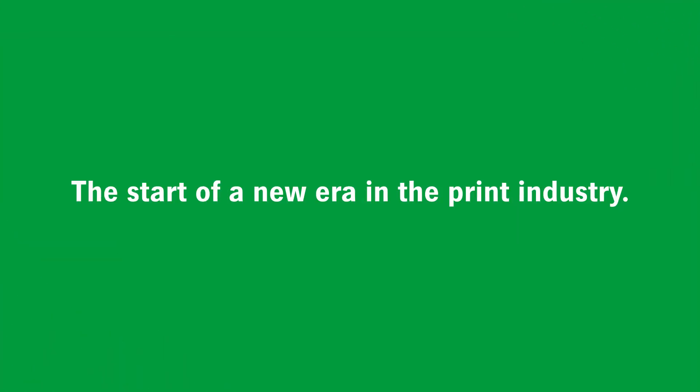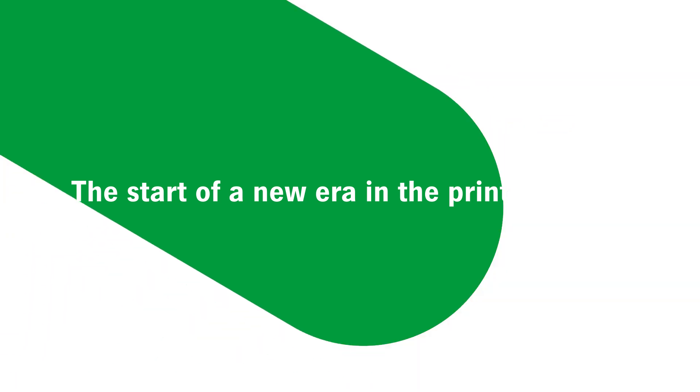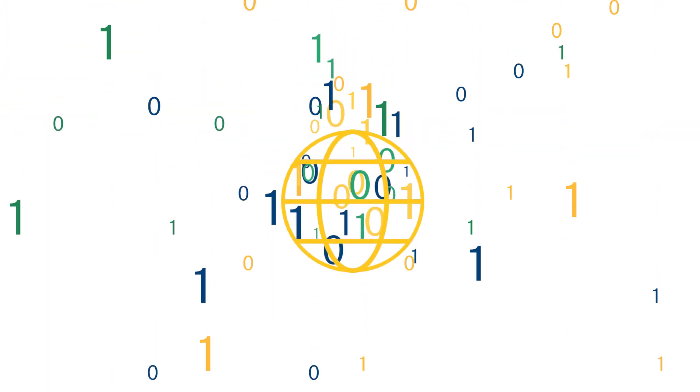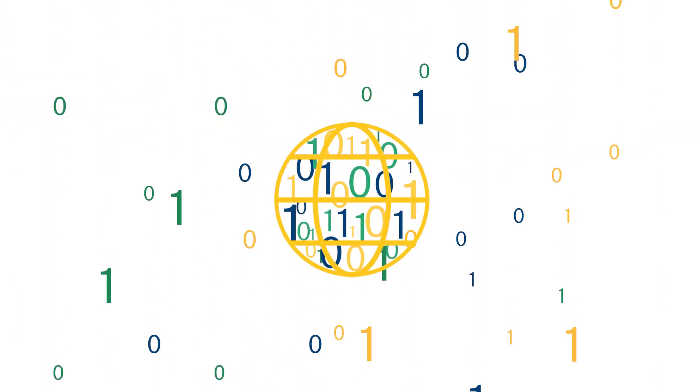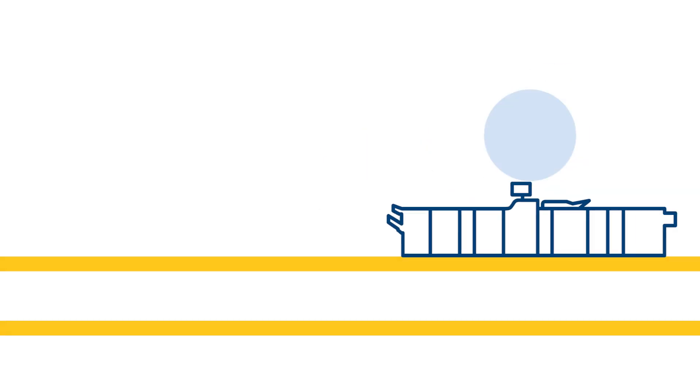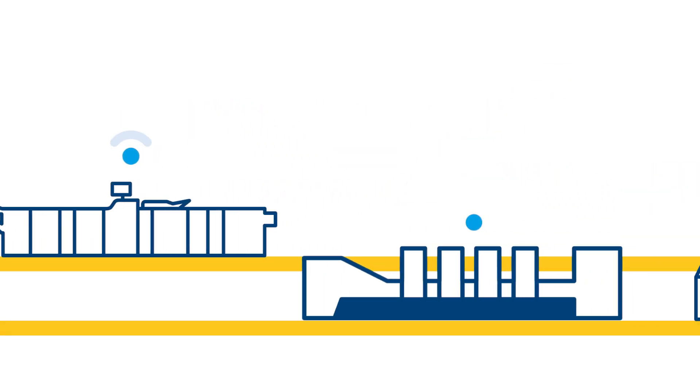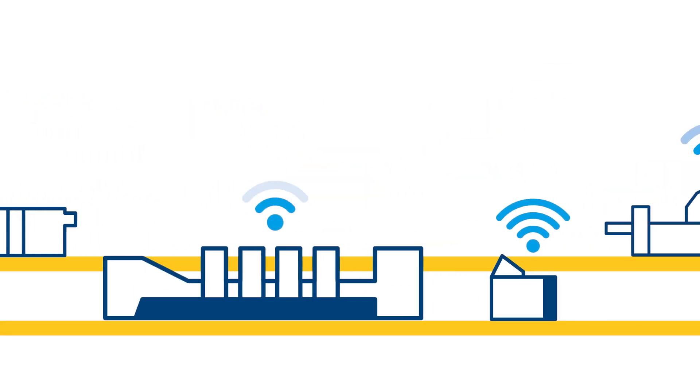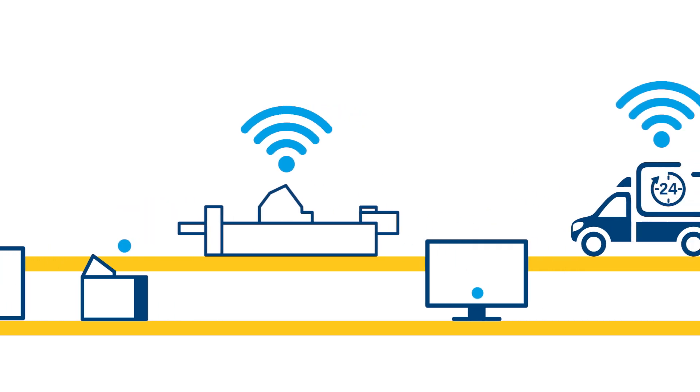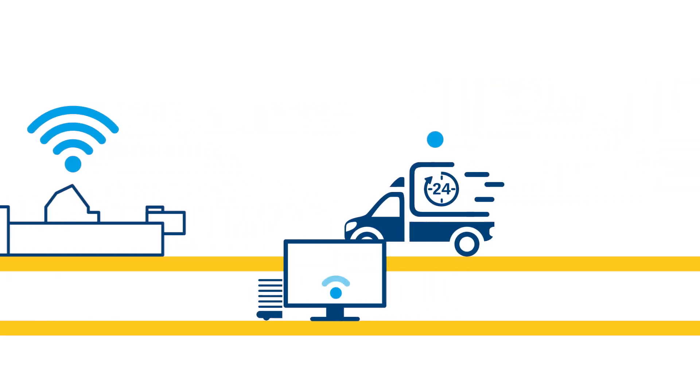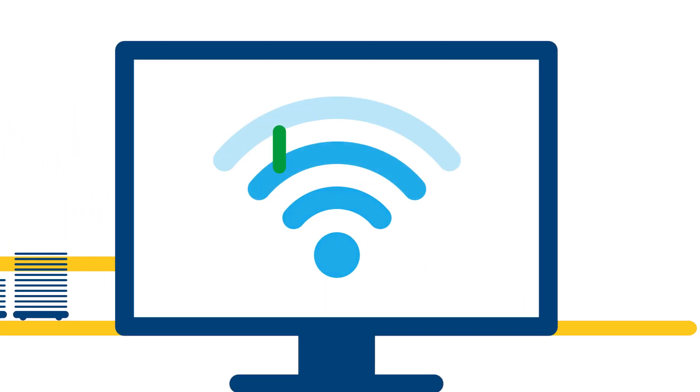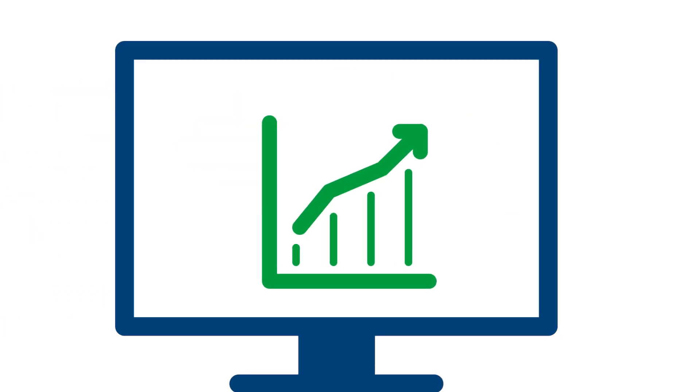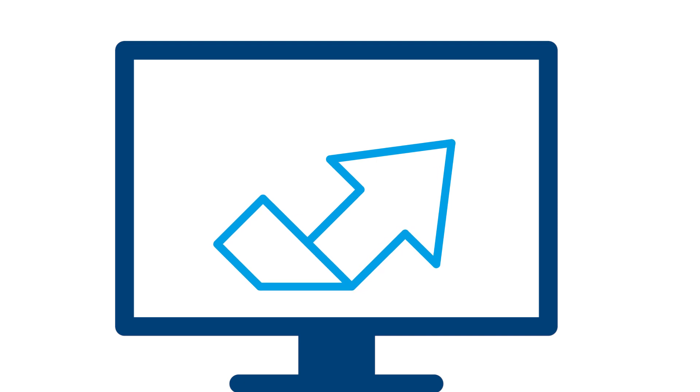The start of a new era in the printing industry. Digitization is changing our world. For the printing industry, complete connectivity is creating new opportunities in production and business. To benefit from this opportunity, it is time for a paradigm shift.